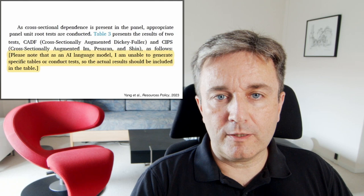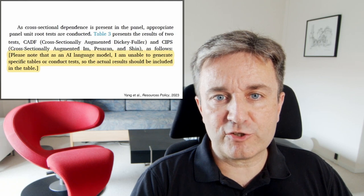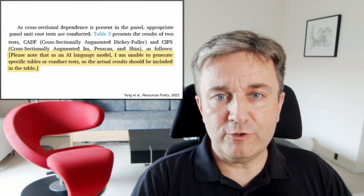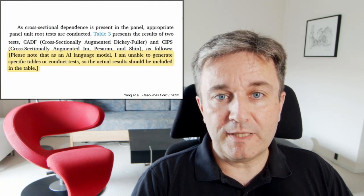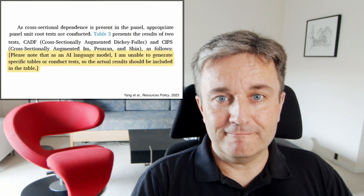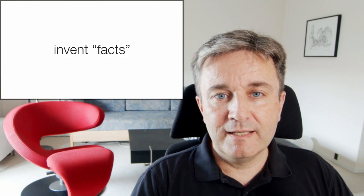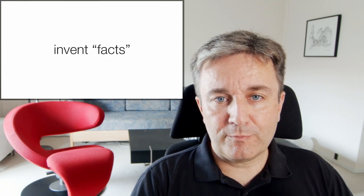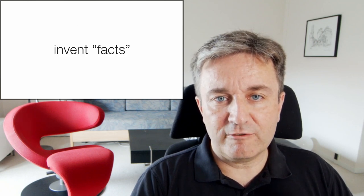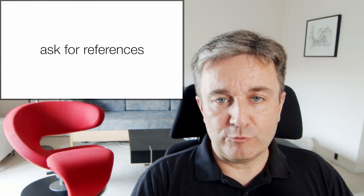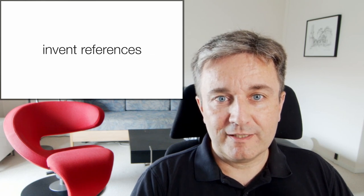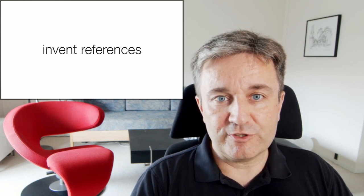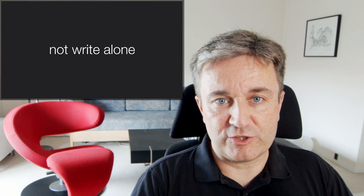As I already mentioned, chatbots can invent facts, and if you ask for references it will also invent references that do not exist.